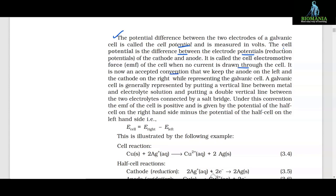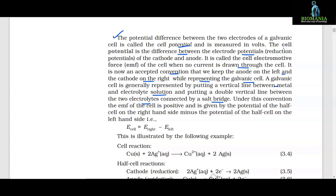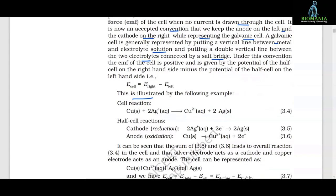It is now an accepted convention that we keep the anode on the left and the cathode on the right while representing the galvanic cell. A galvanic cell is generally represented by putting a vertical line between metal and electrolyte solution, and a double vertical line between the two electrolytes connected by a salt bridge. Under this convention, the EMF of the cell is positive and is given by E_cell = E_right − E_left. This is illustrated by the cell reaction: Cu + 2Ag⁺(aq) → Cu²⁺(aq) + 2Ag(s), where the cathode (reduction) is 2Ag⁺ + 2e⁻ → 2Ag and the anode (oxidation) is Cu → Cu²⁺ + 2e⁻.